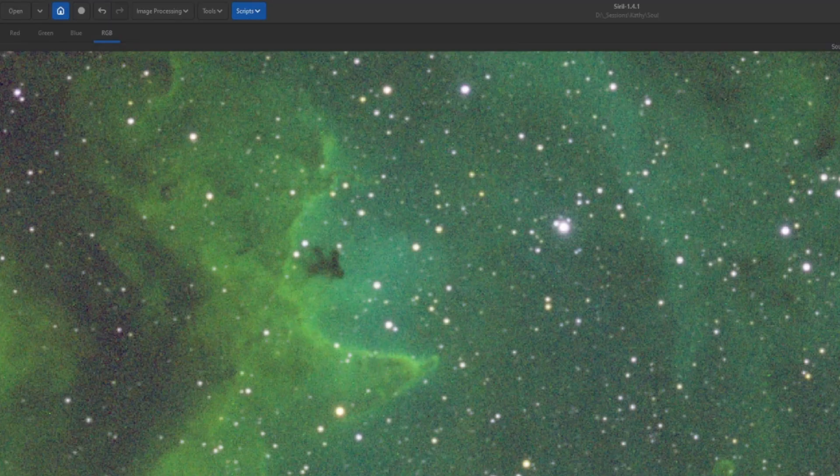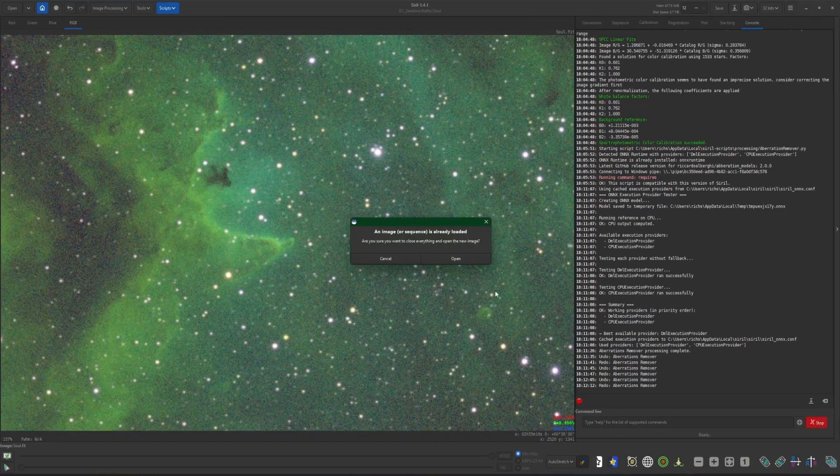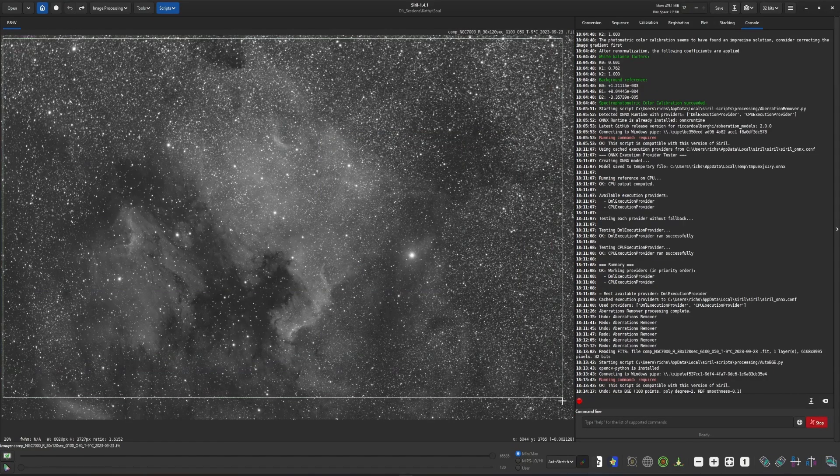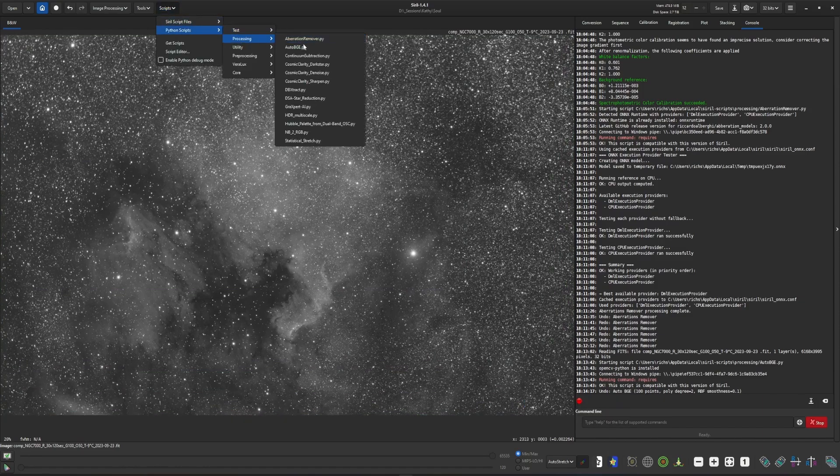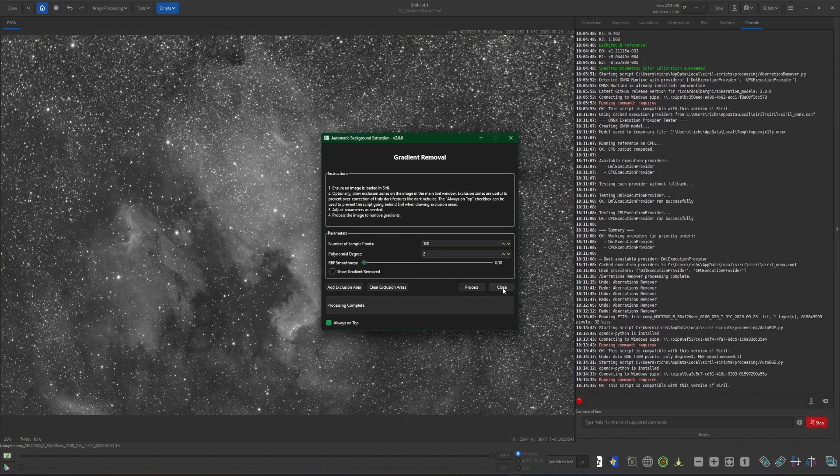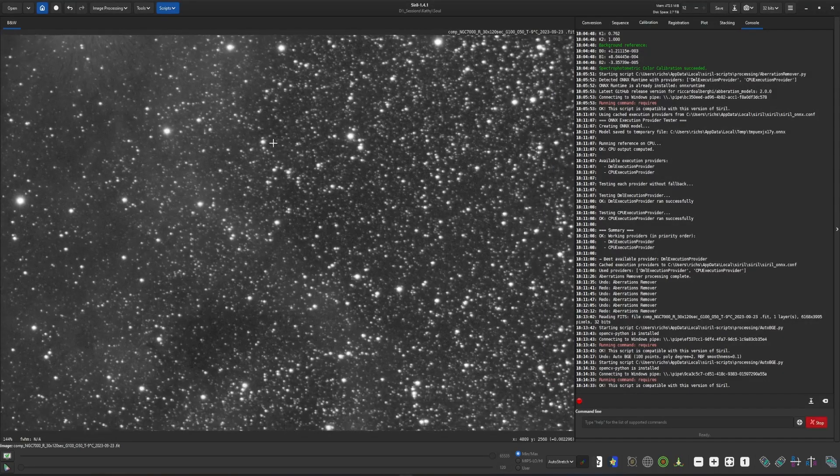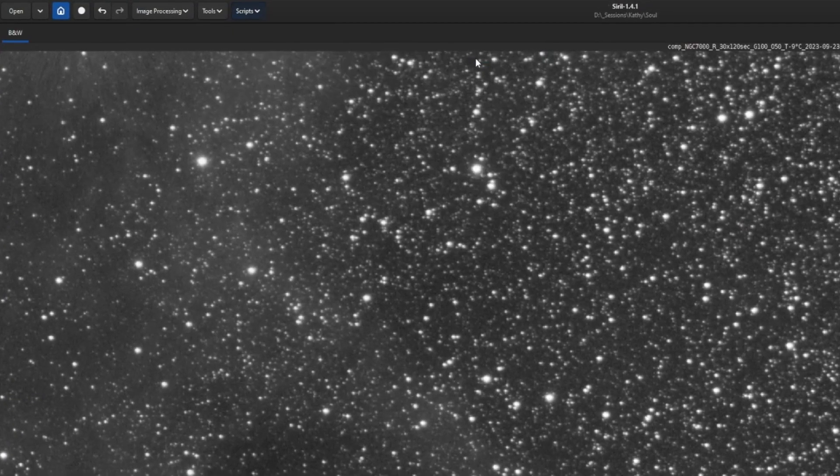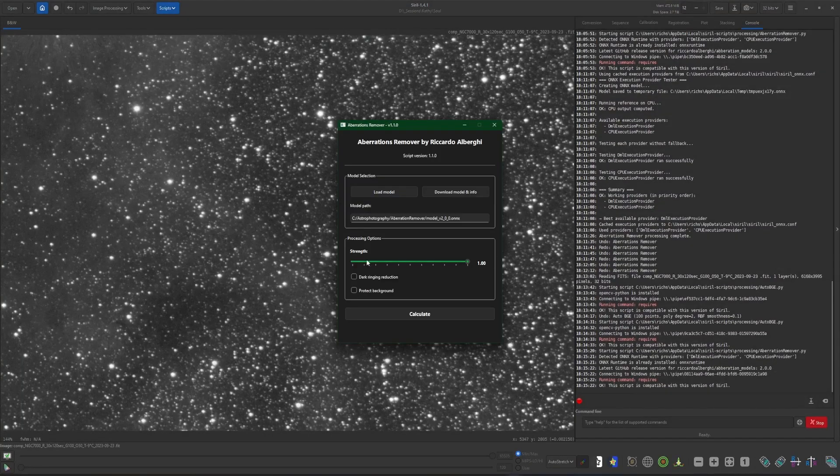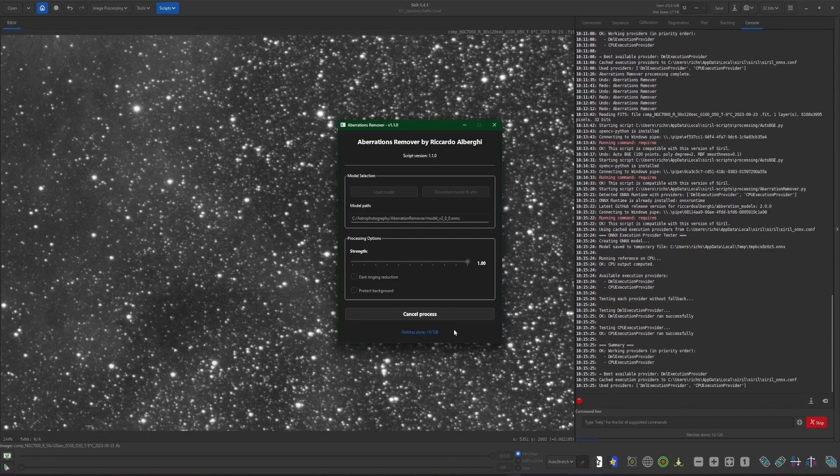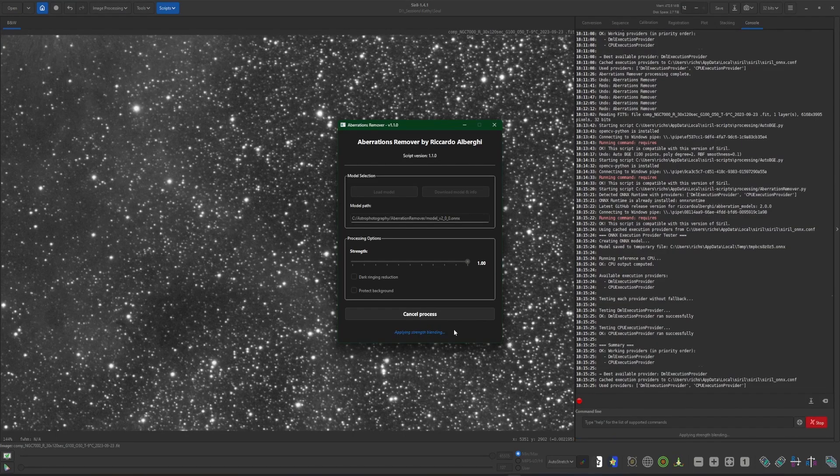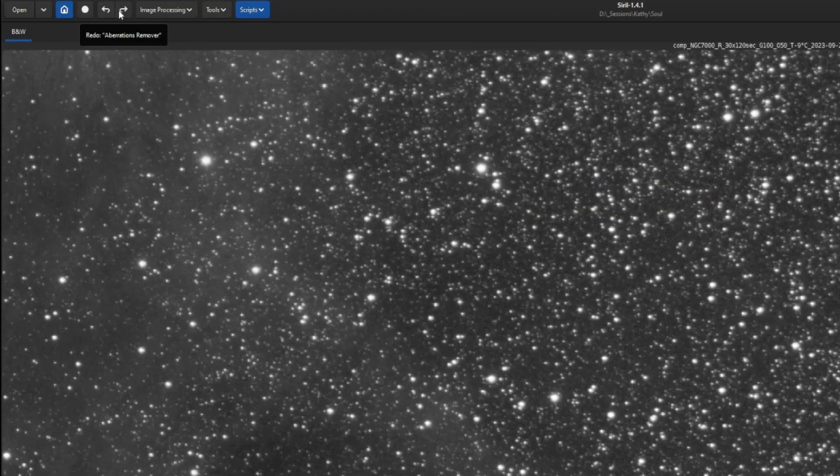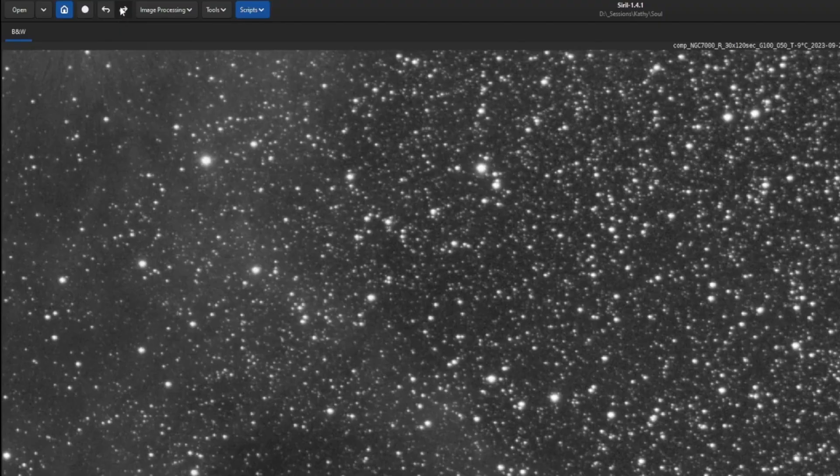So that's a color image. Obviously, this works on mono images as well. Like we did before, we want to give it a quick crop and then run a background extraction on it. Once the background extraction is complete, then we'll just zoom up in one of these corners here like we did with the other image. Come up into scripts, Python scripts, processing, aberration remover. Again, default settings unless we absolutely need them. Run the process. It'll be a little bit quicker on the mono image because it doesn't have to go through all three channels. Close it when we're done. And then again, we can do a before and after, one more time before and after.